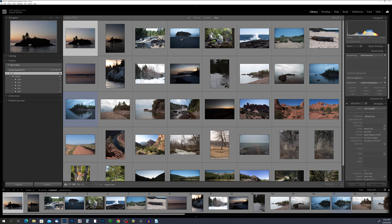These tools aren't just about organization — they can also help you hone your skills as a photographer. By analyzing and rating your own work, you'll gain a better understanding of your strengths and weaknesses and be able to identify areas where you can improve. We'll walk you through the basics of using flags, stars, and color labels in Lightroom Classic, as well as some advanced techniques for combining them to create a personalized photo management system.